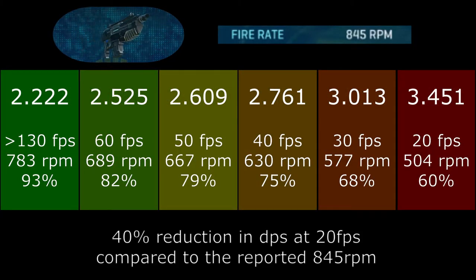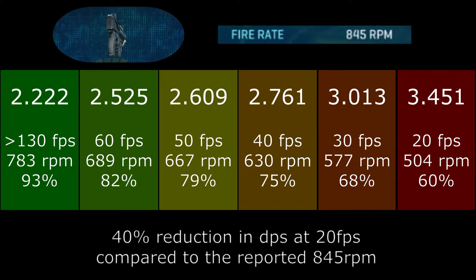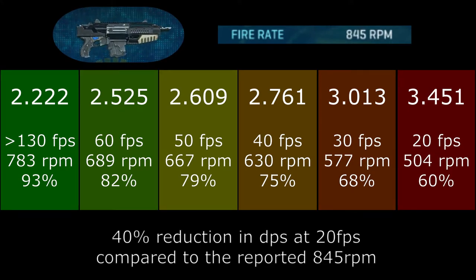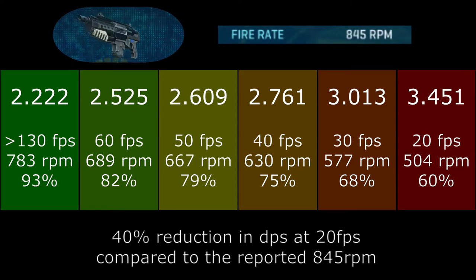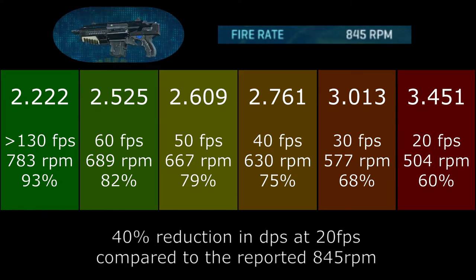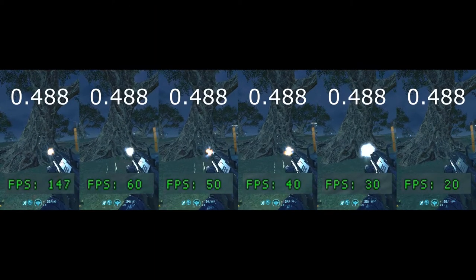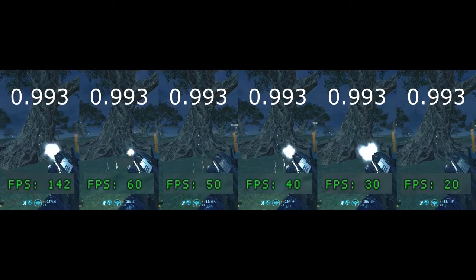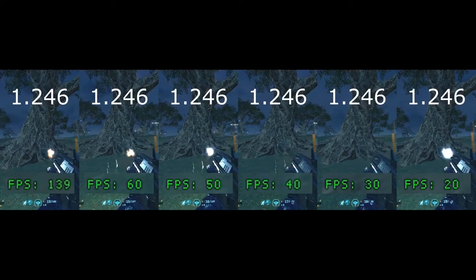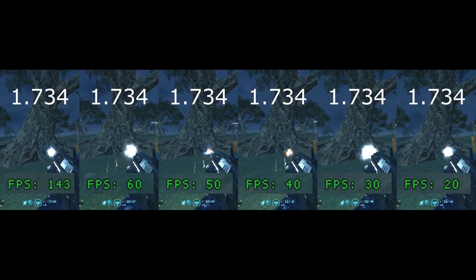40% fire rate reduction at 20 frames per second compared to the reported 845 rounds per minute. What? This is game breaking for players who own less powerful PCs, but it is hard to sense while your frame rate is reasonably high.